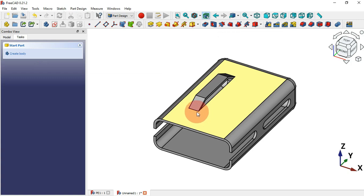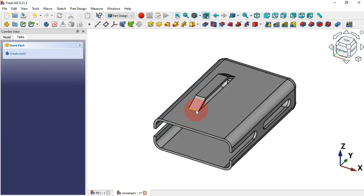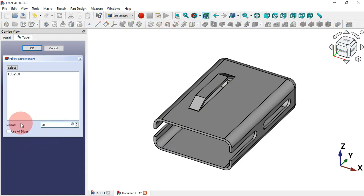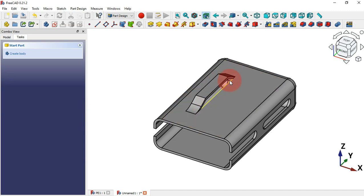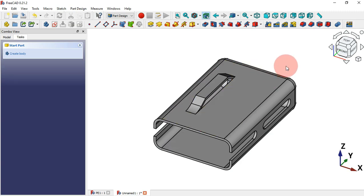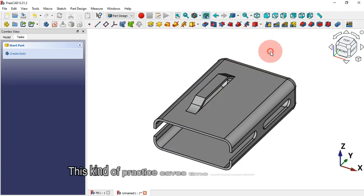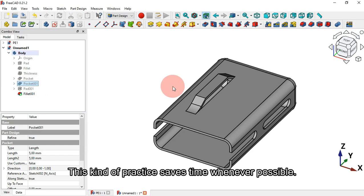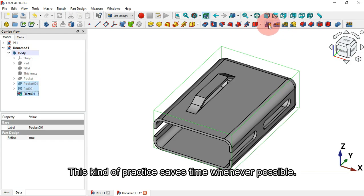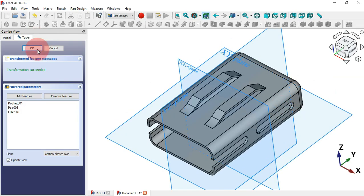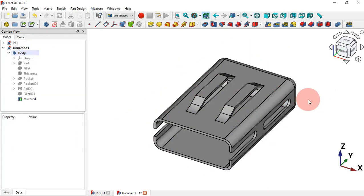Now create a fillet on this extrusion — select this edge, use the Fillet tool, change the radius to 20 millimeters, and press Enter. To create the matching pocket part and fillet on the other side, use the Mirror tool. Go to the model tab, start the selection from the pocket, and select all three operations, then select the Mirror tool. Now we have both parts mirrored.